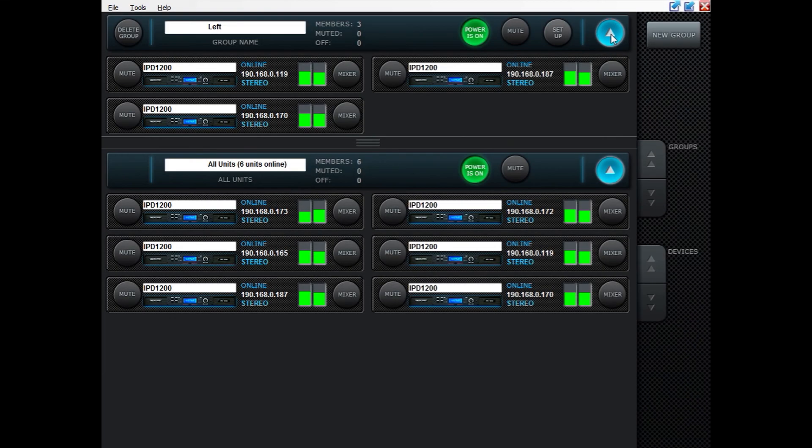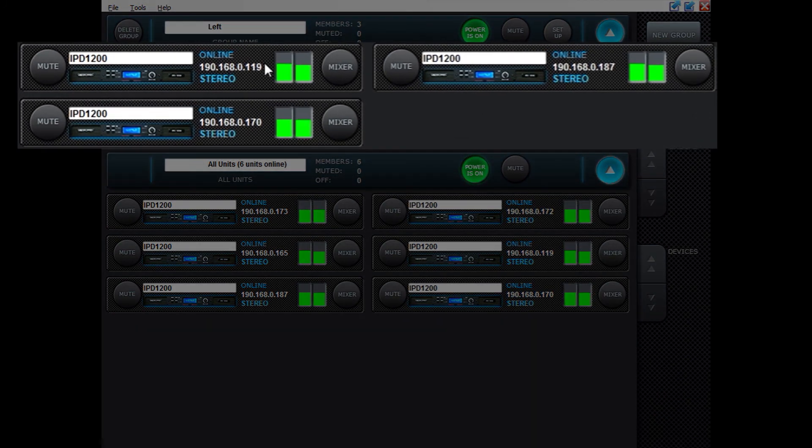Pressing this button over here will direct you or will display the units that are part of that group.